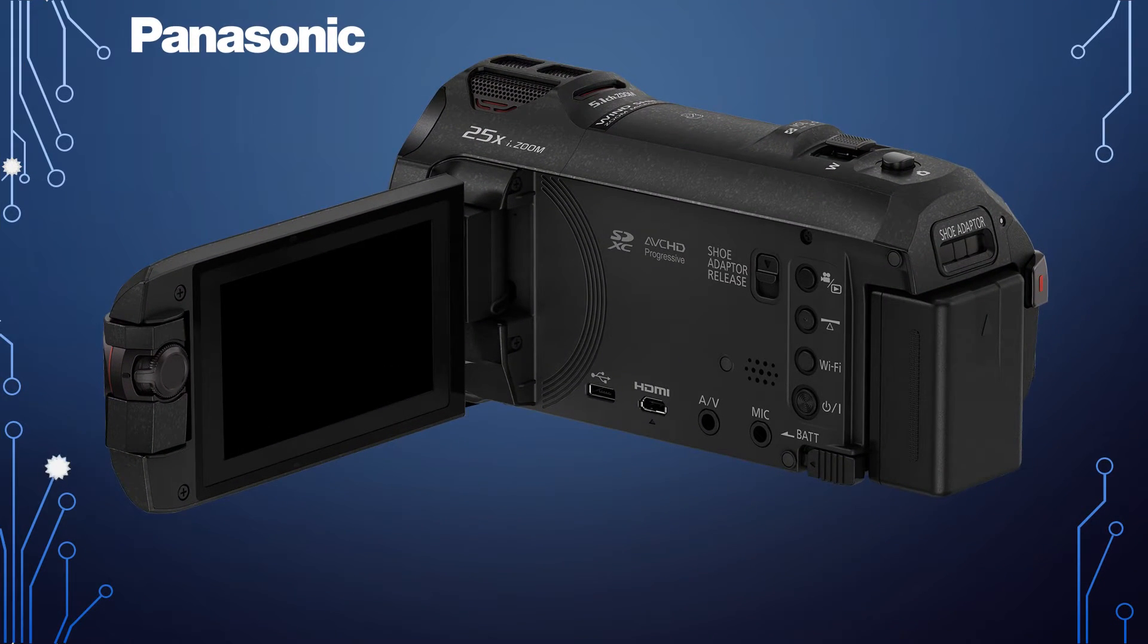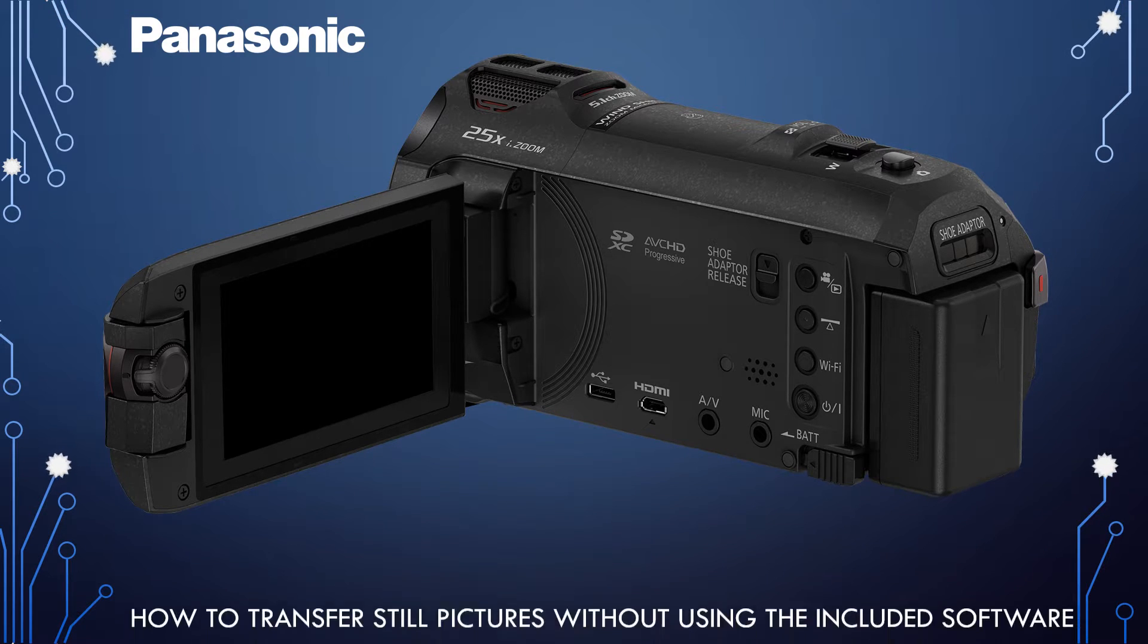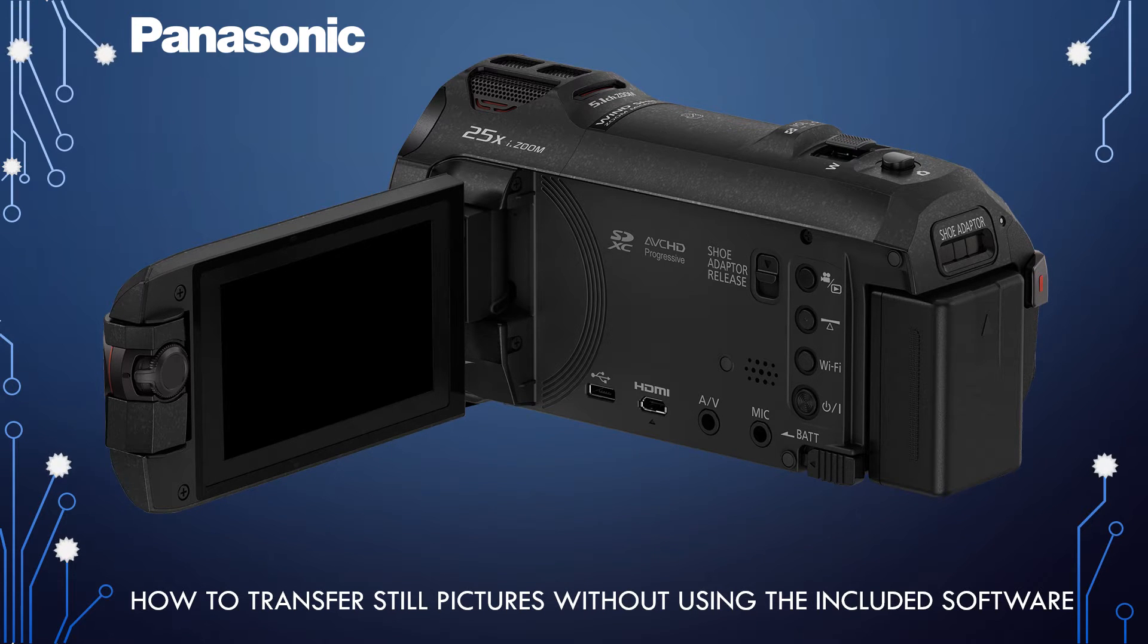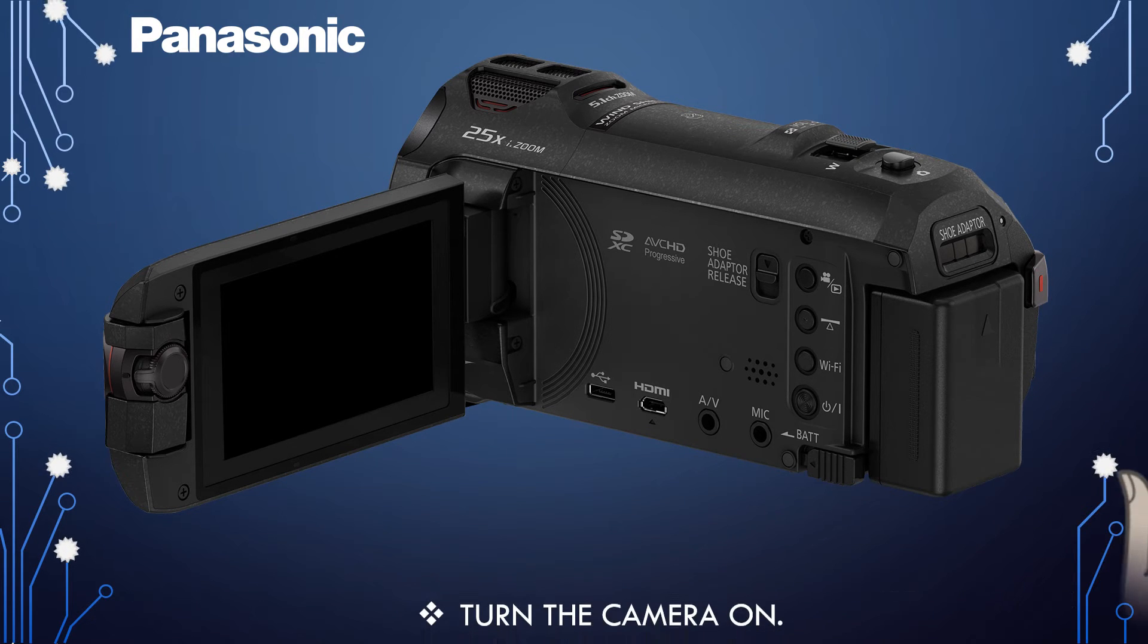There are several different ways to transfer video and still images to a PC. In this video, we will show you how to transfer still images without using the included software.